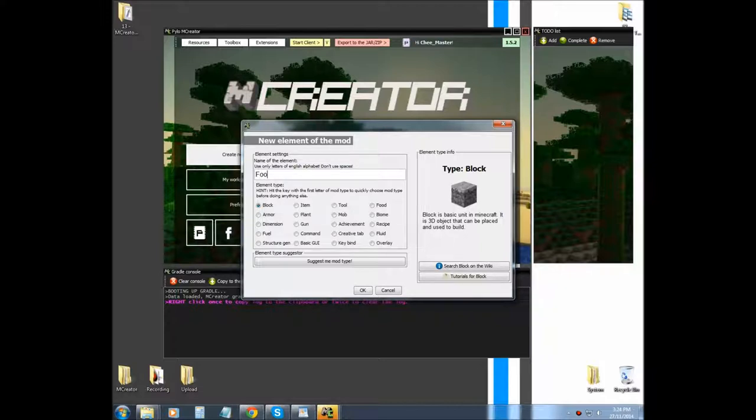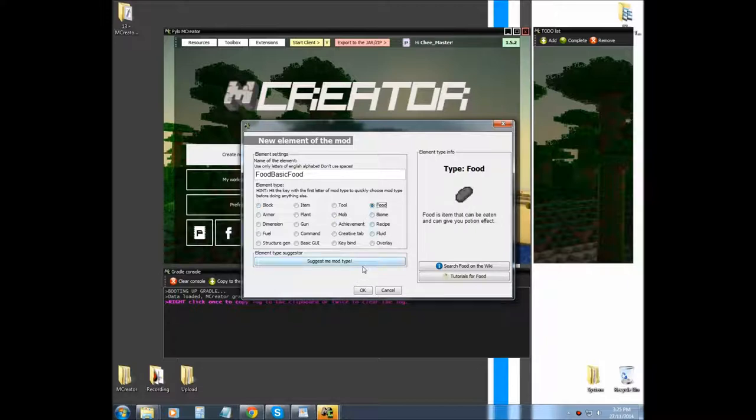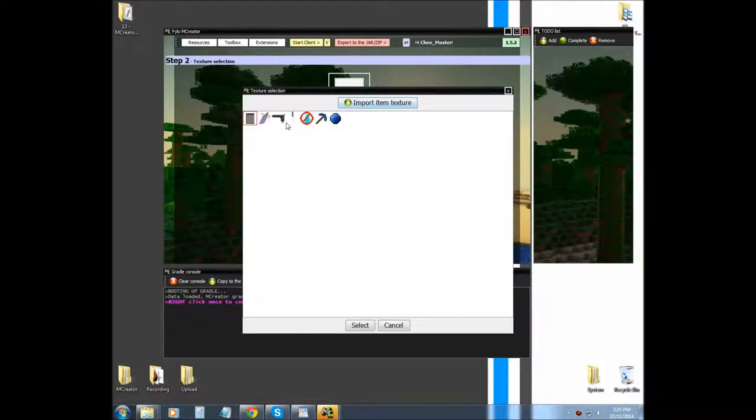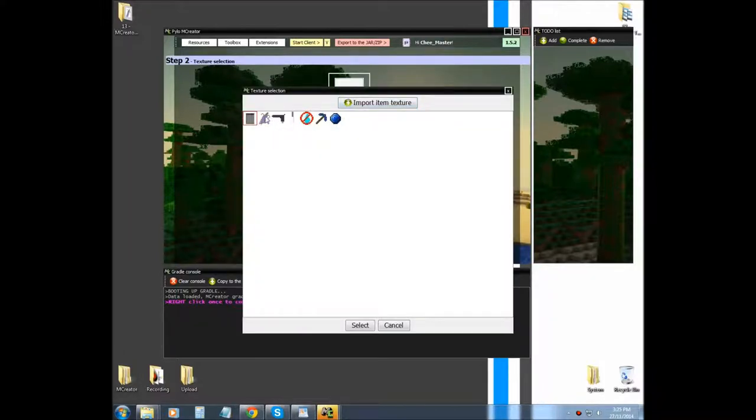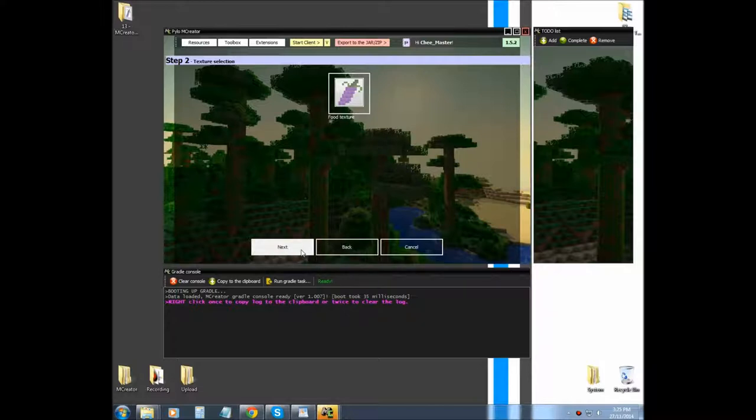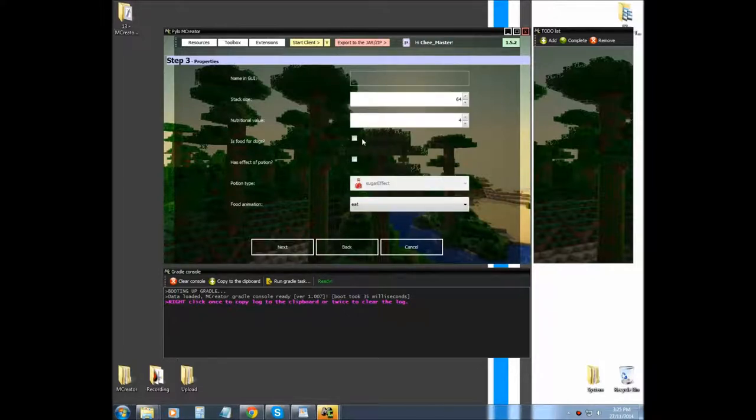First name your food, select food, select the item that you uploaded. I'm going to be making grapes. Name your food for your GUI.